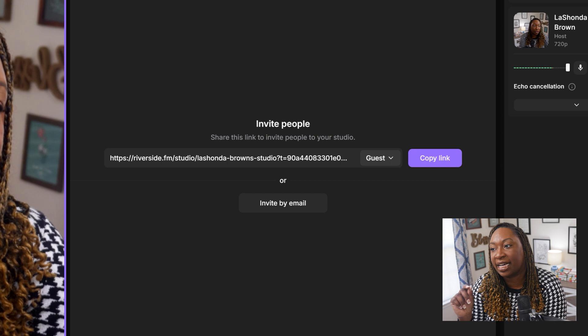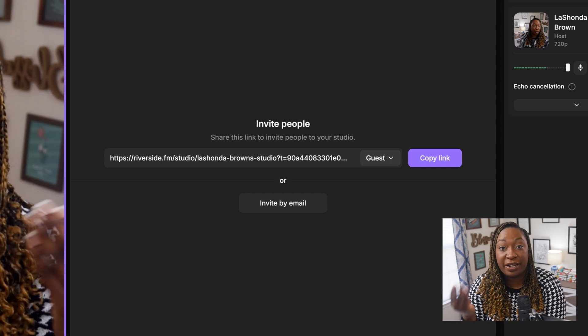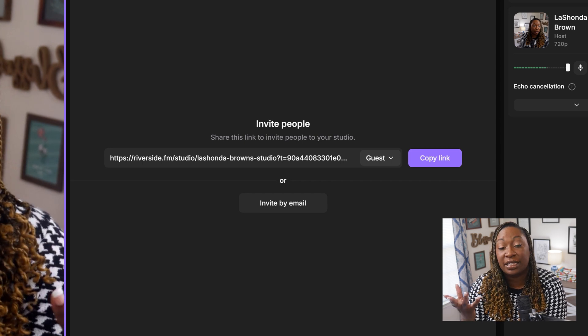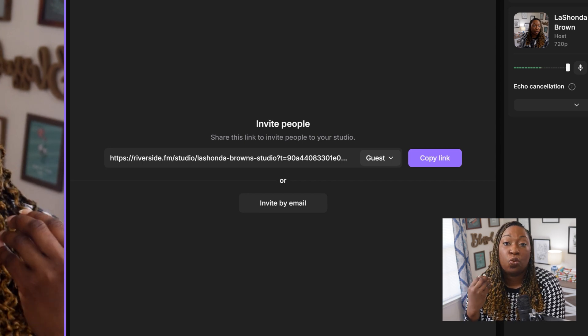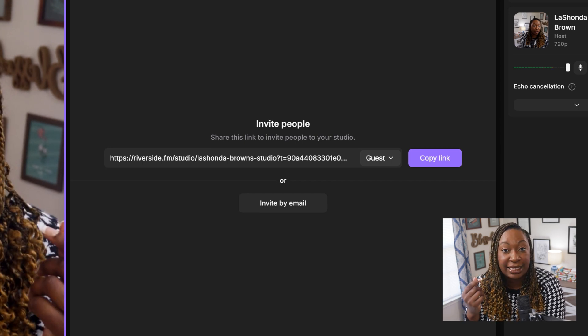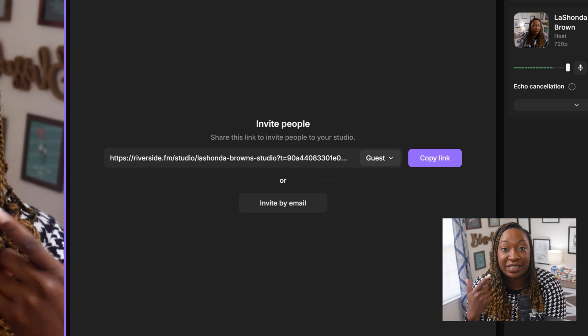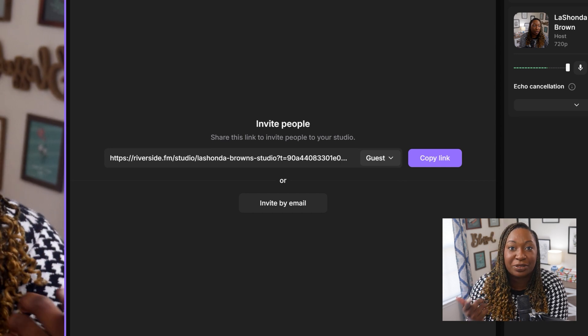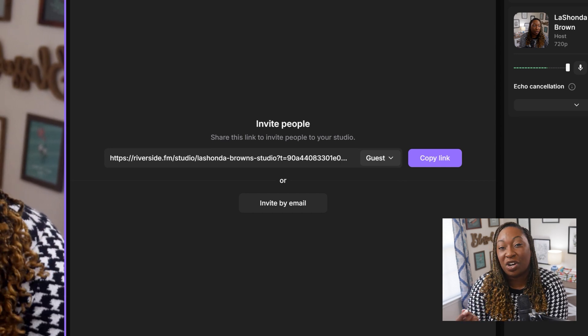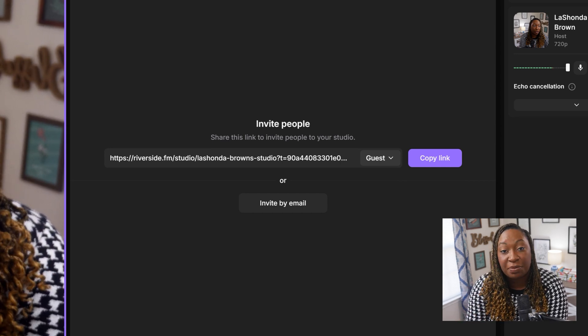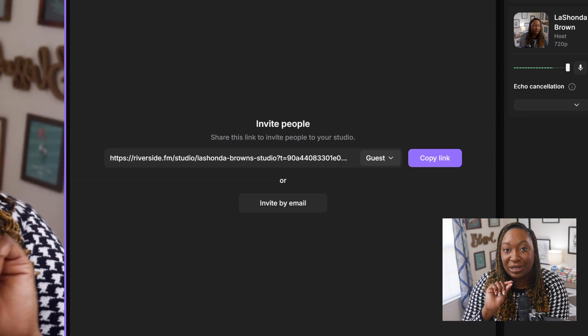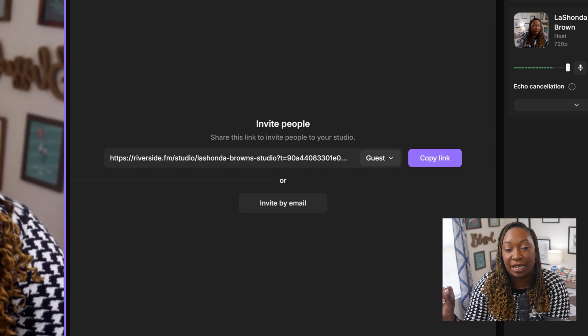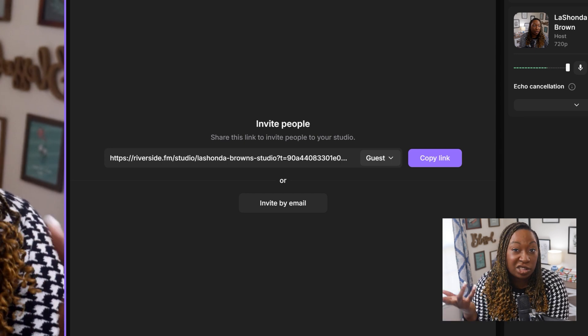Now you can see on the right-hand side, it gives me the option to invite people into my Riverside studio, which is fantastic because you don't have a different link every single time you go to record.